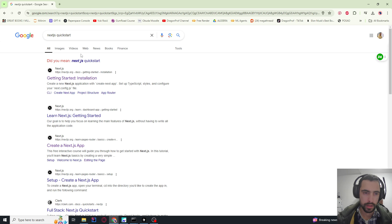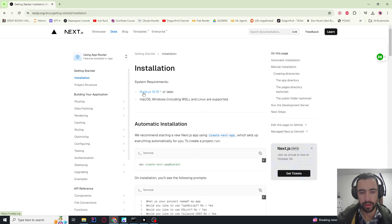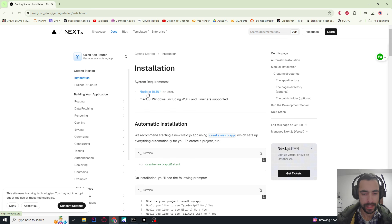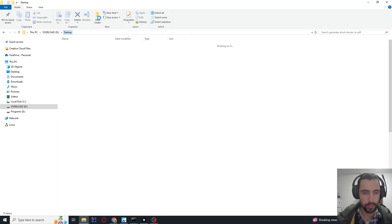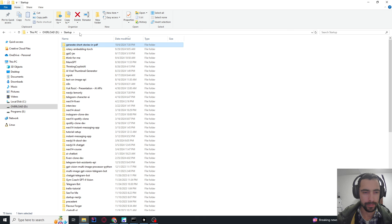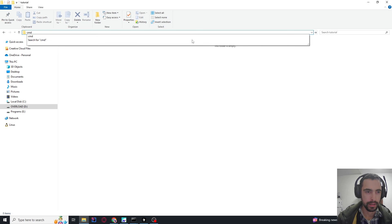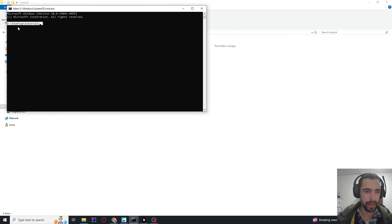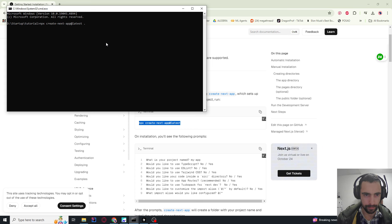So let's start. First, search for Next.js quick start. If you go to installation, it's very easy — you just need to download Node.js if you don't have it. Then copy this command, go to some folder where you want to install your project. We're going to create a new folder, enter it, and then write cmd here to get to that path. Paste the command and add a dot to install in the current folder. Then just press enter.